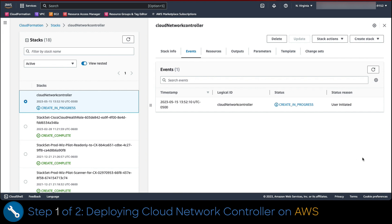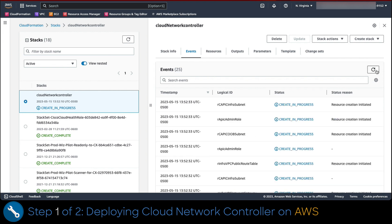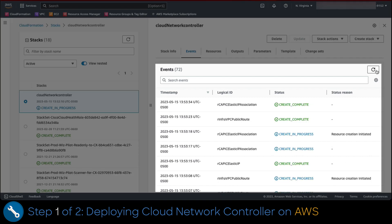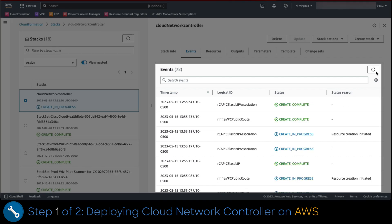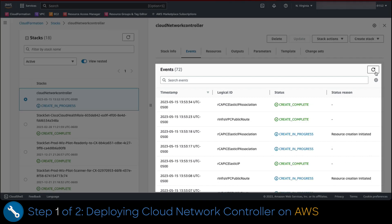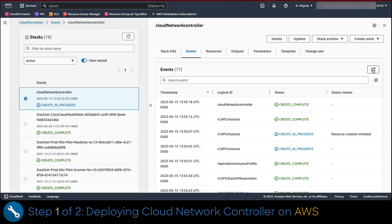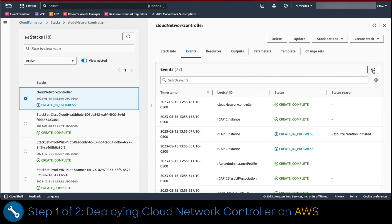This would trigger the installation. In this panel, we can monitor the progress of the deployment. Once CloudFormation finishes deploying the workflows, we can validate all the objects created automatically and proceed to configure the controller.